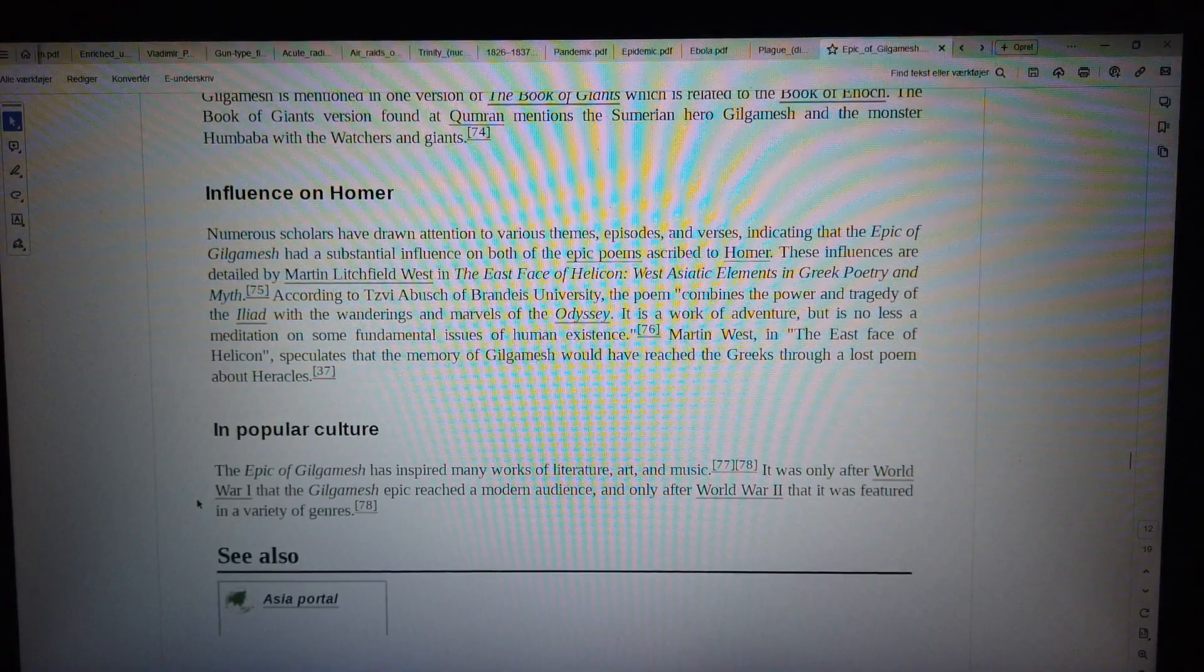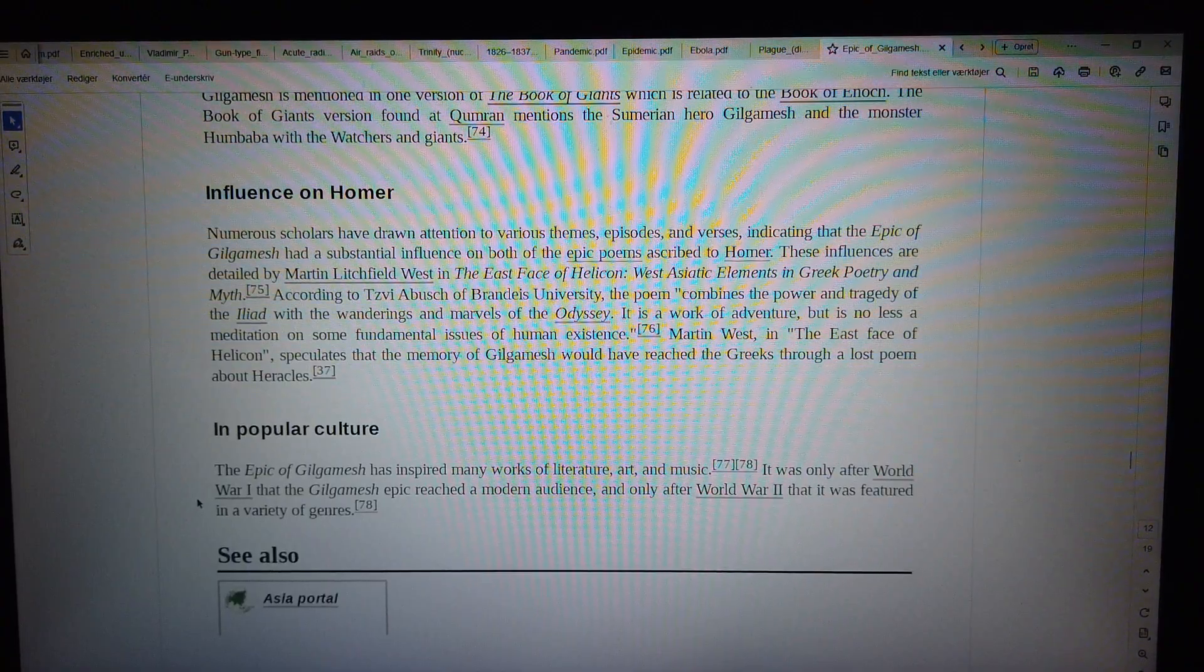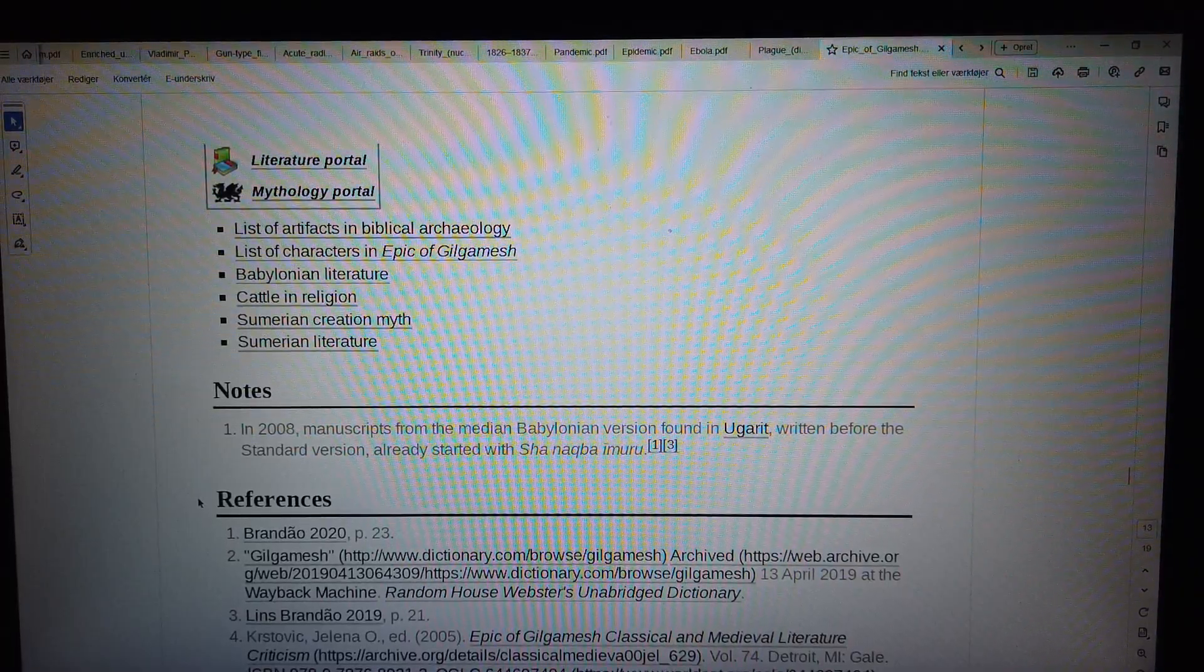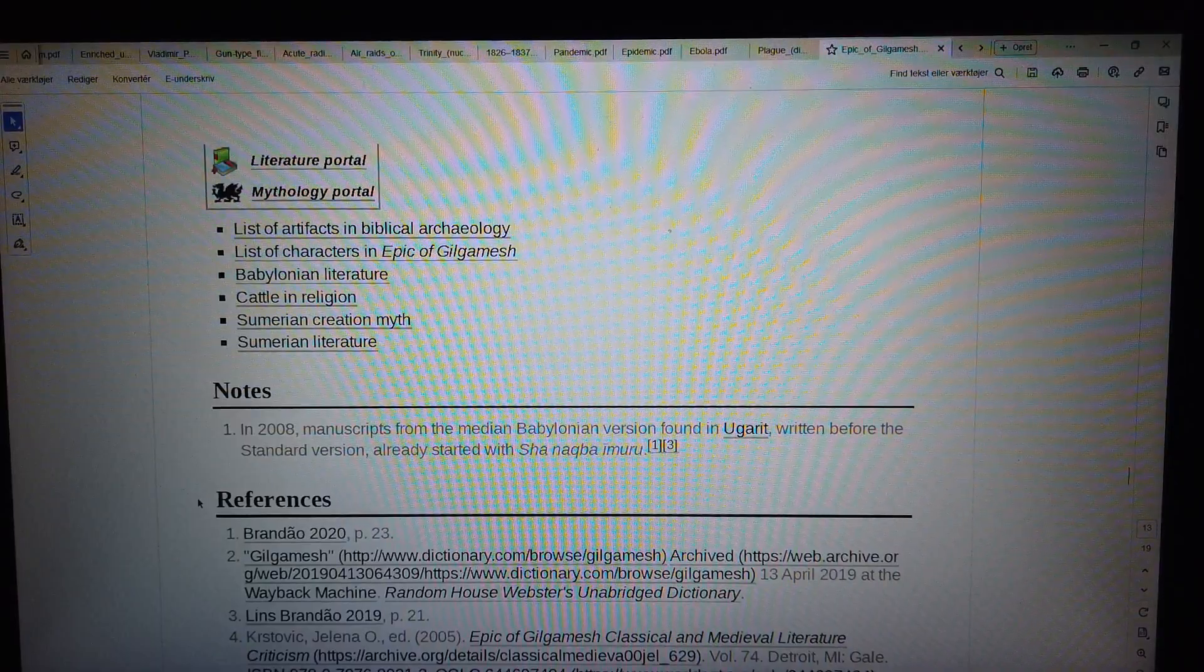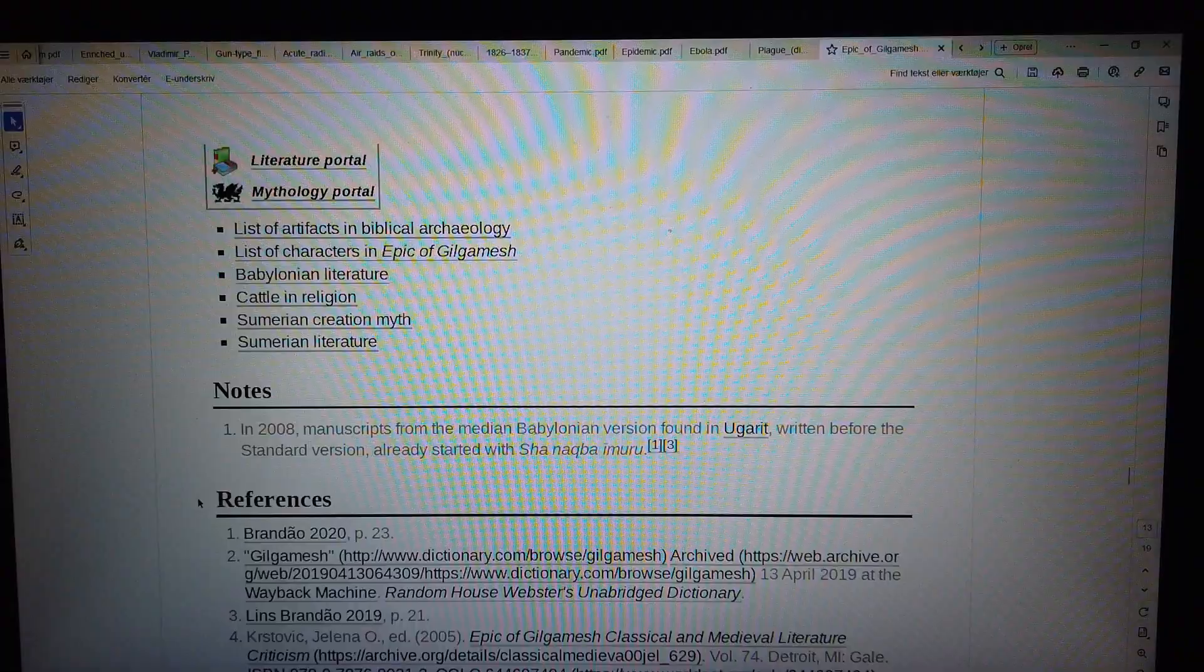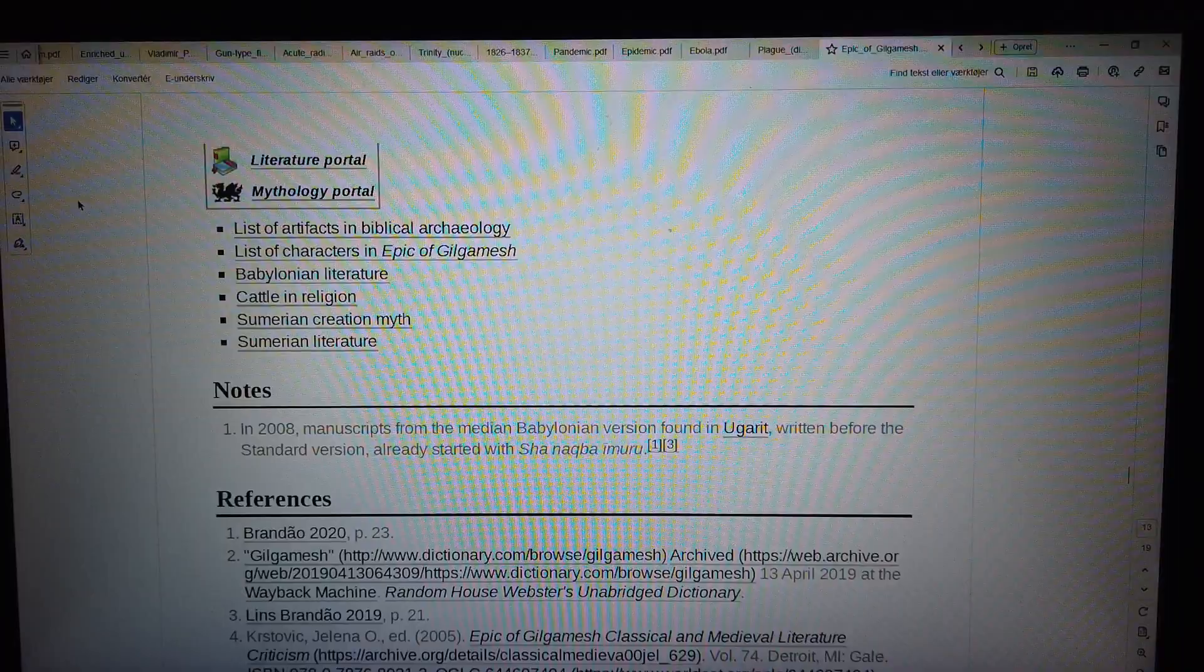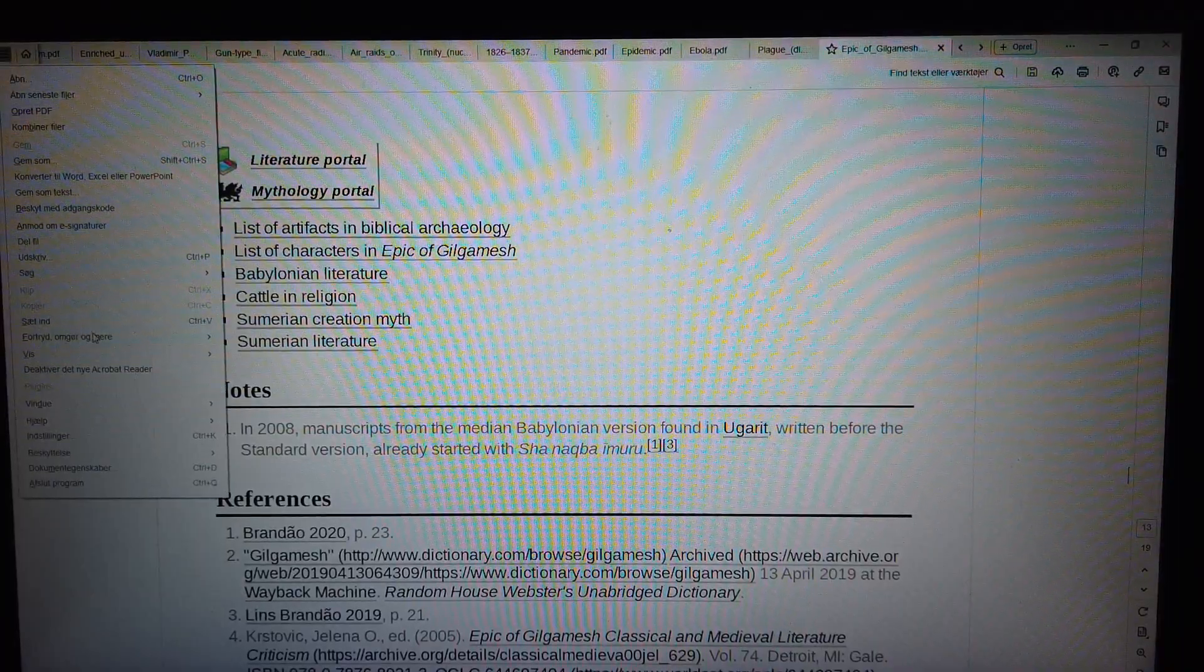See also. Asia Portal, Literature Portal, List of Artifacts in Biblical Archaeology, List of Characters in Epic of Gilgamesh, Babylonian Literature, Cattle in Religion, Sumerian Creation Myth, Sumerian Literature. Notes: In 2008, manuscripts from the Median Babylonian version found in Ugarit, written before the...